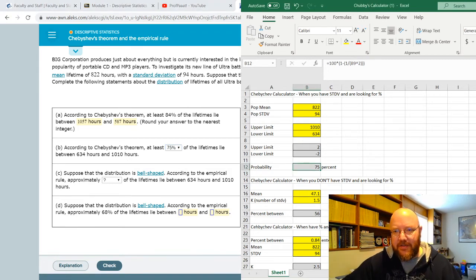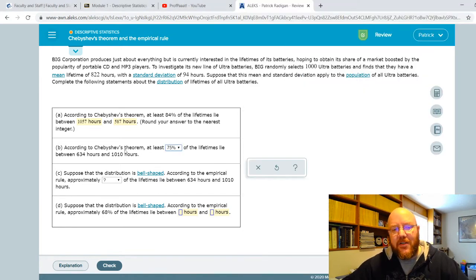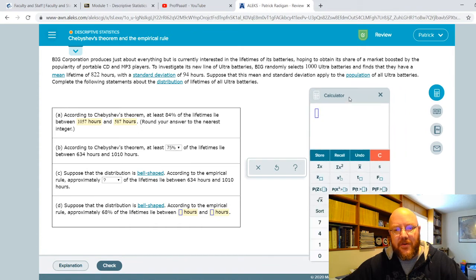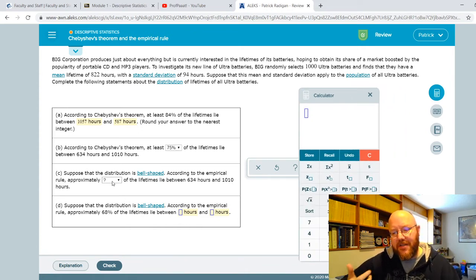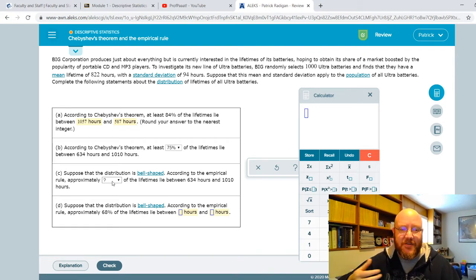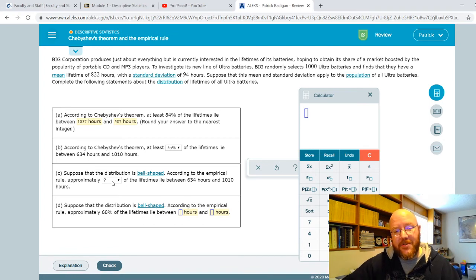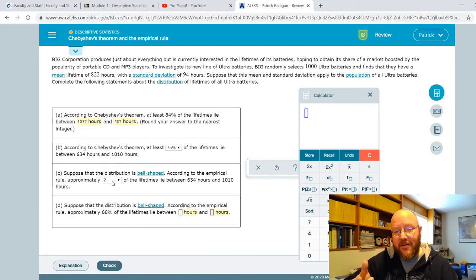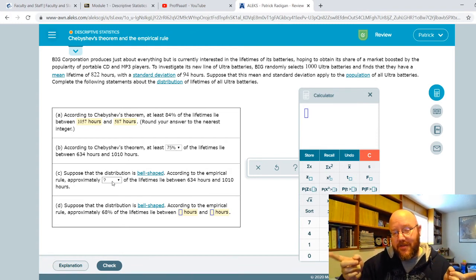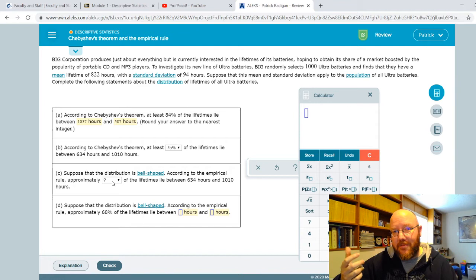Those are the only things you need the Chebyshev calculator for. Whenever it says Chebyshev's theorem, use the calculator; otherwise, just use the Alex calculator. The empirical rule basically gives us a law we can live by. Whenever a distribution is bell-shaped — normally distributed — we can just use the empirical rule, which is much easier than Chebyshev's theorem and a little bit more precise. On a bell-shaped distribution: 68% of values fall within one standard deviation of the mean, 95% within two, and 99% within three.